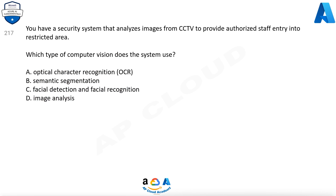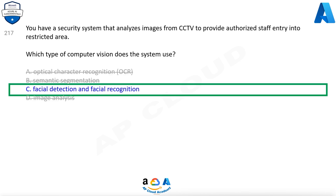Question 217. You have a security system that analyzes images from CCTV to provide authorized staff entry into restricted areas. Which type of computer vision does the system use? Options are: a. Optical Character Recognition (OCR), b. Semantic Segmentation, c. Facial Detection and Facial Recognition, d. Image Analysis. The correct answer is c. Facial Detection and Facial Recognition.